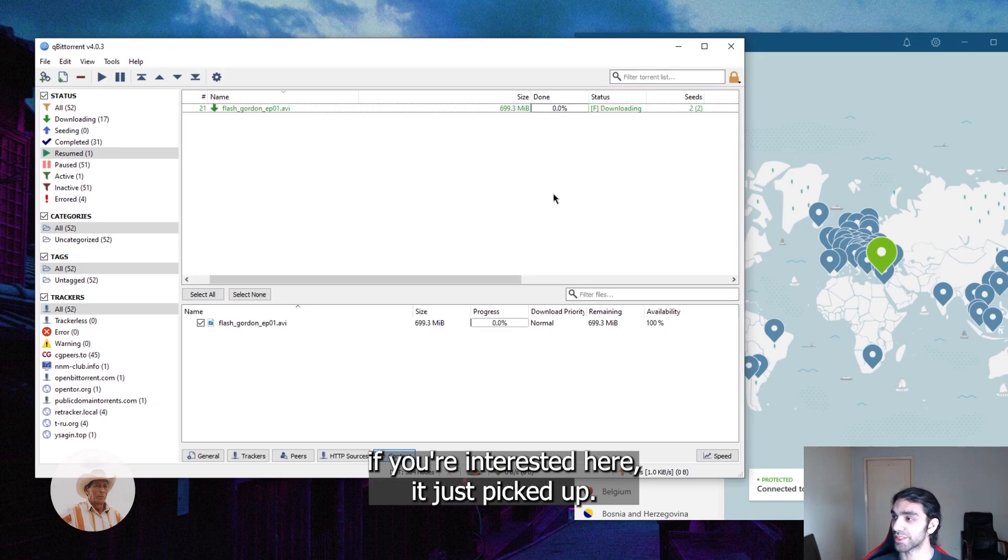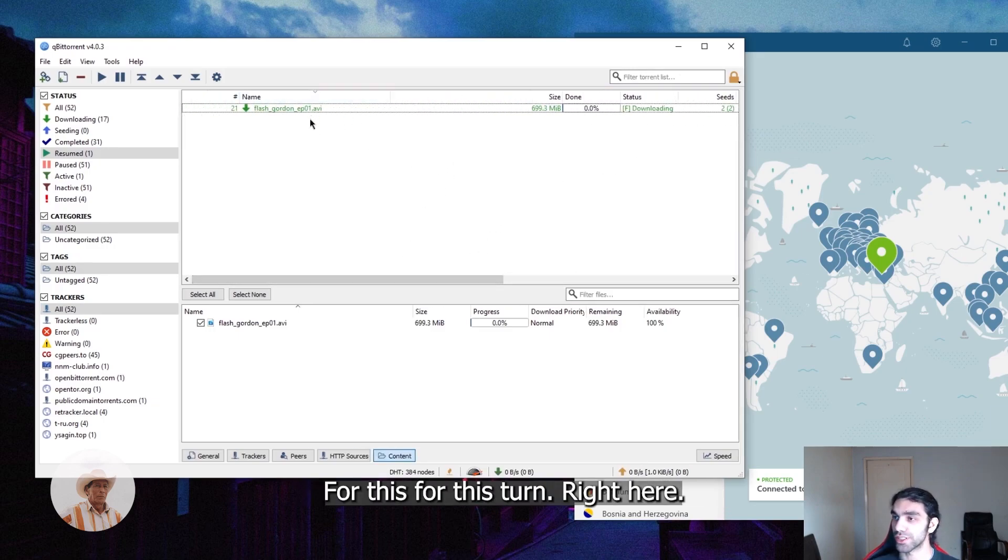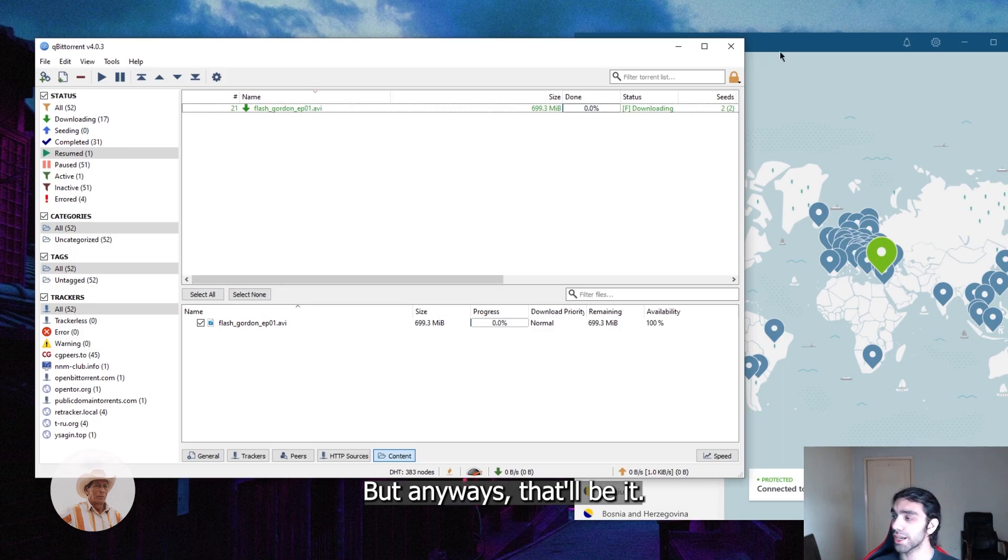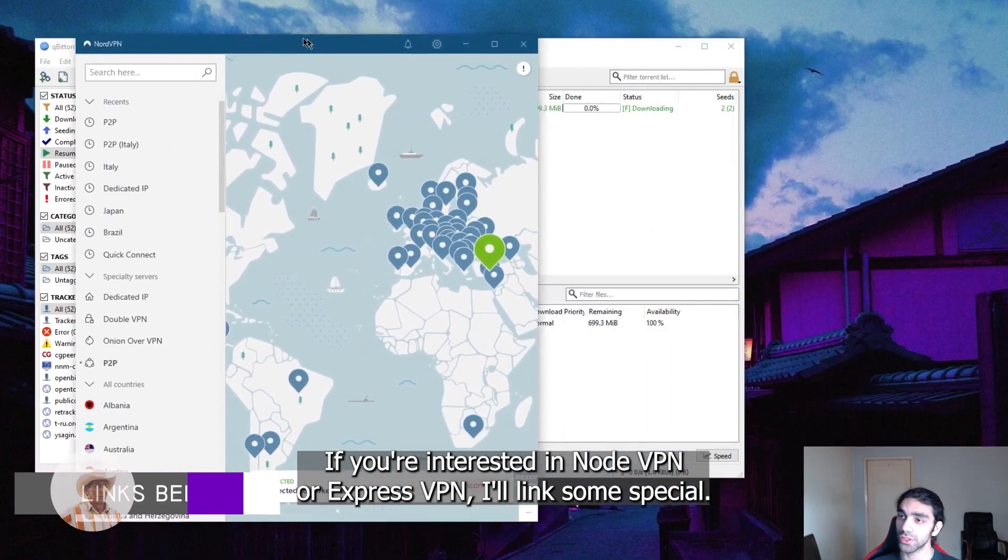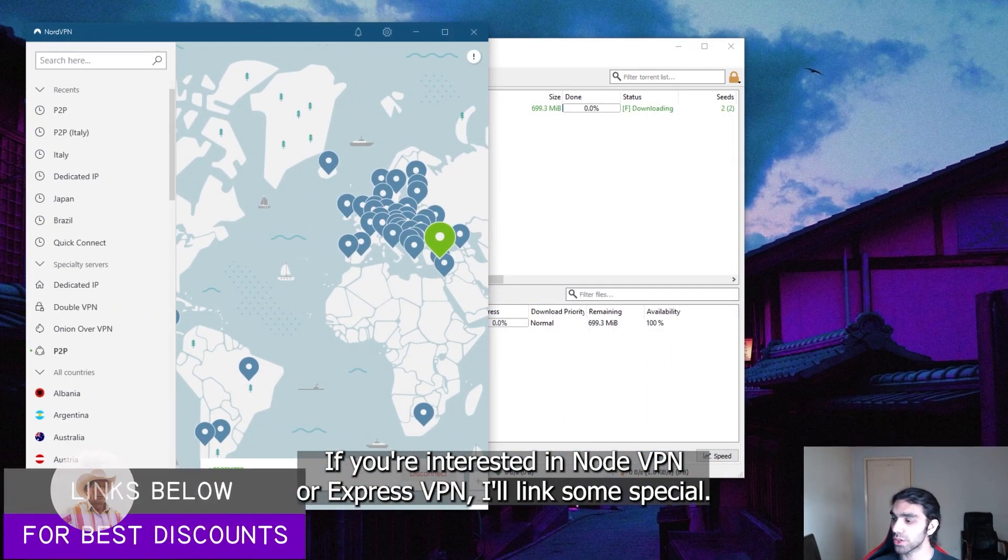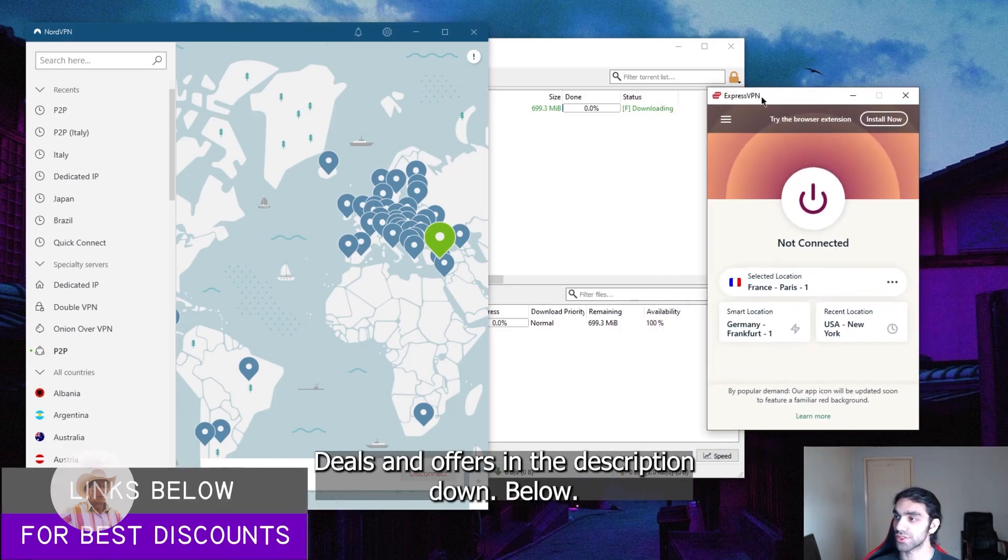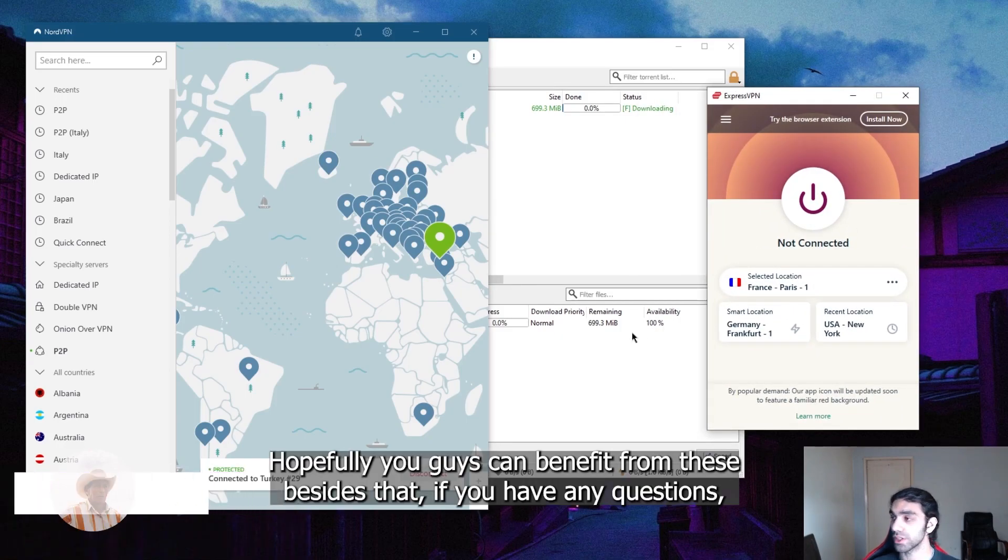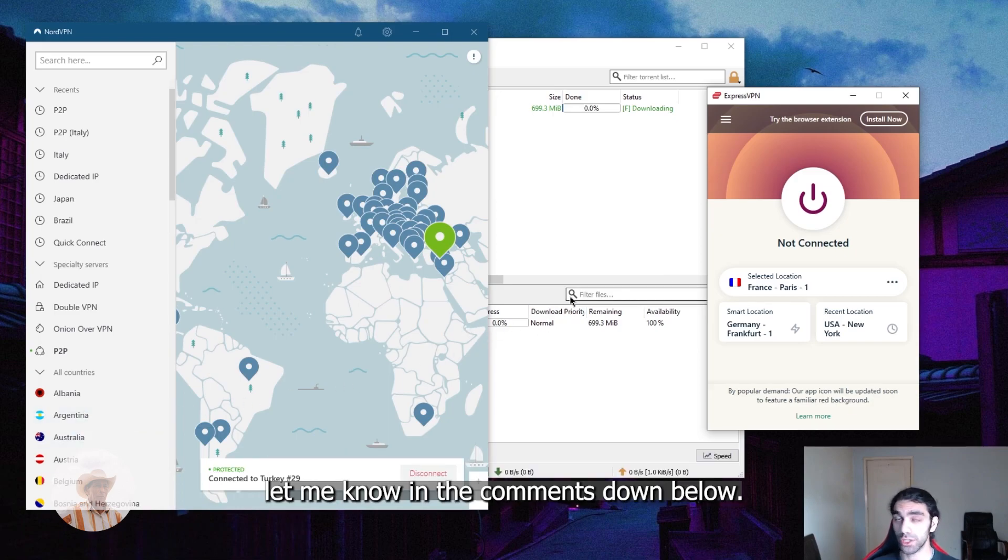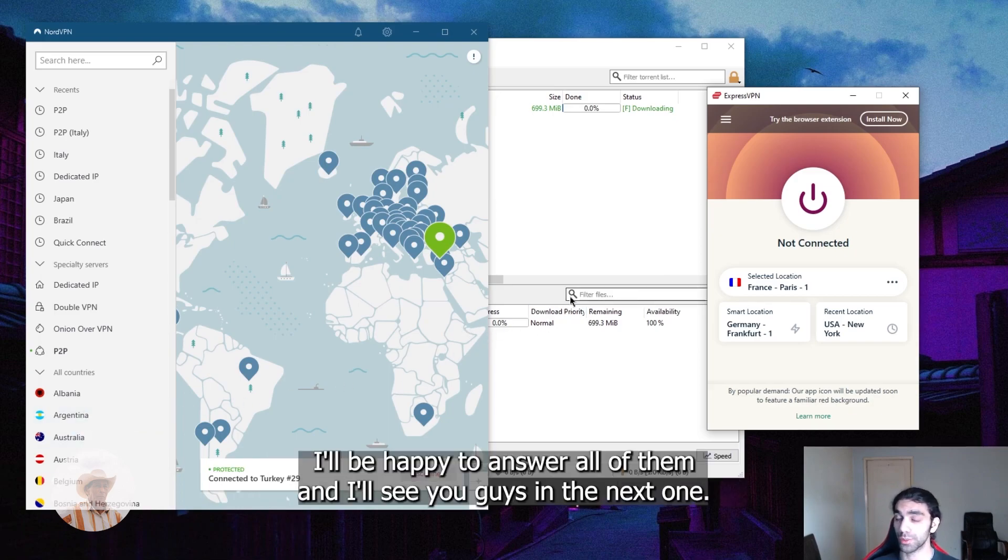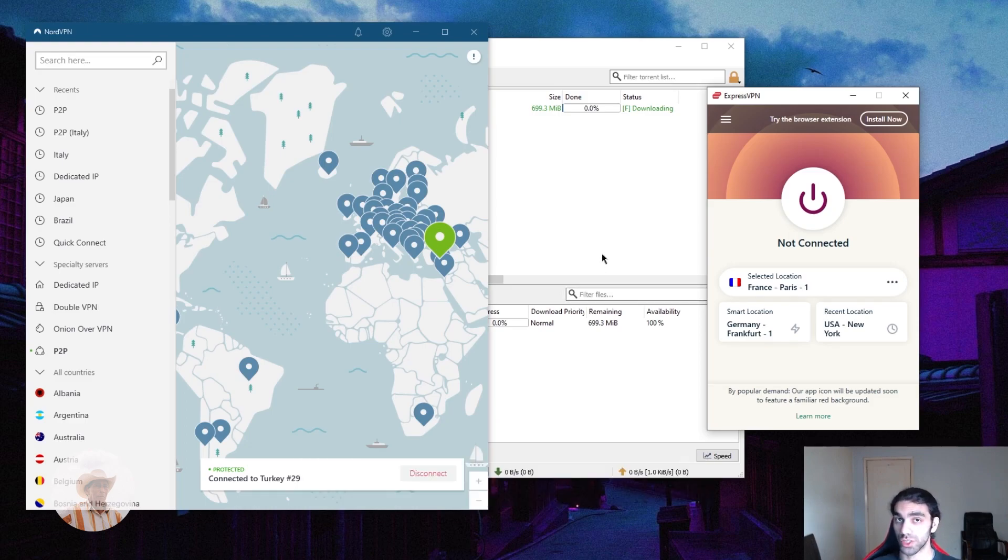So that'll be it. It just picked up two seeds, so yeah, it's going to be pretty slow for this torrent right here. But anyways, that'll be it. If you're interested in NordVPN or ExpressVPN, I'll link some special deals and offers in the description down below. Hopefully you guys can benefit from these. Besides that, if you have any questions, let me know in the comments down below. I'll be happy to answer all of them, and I'll see you guys in the next one. Have a great day.